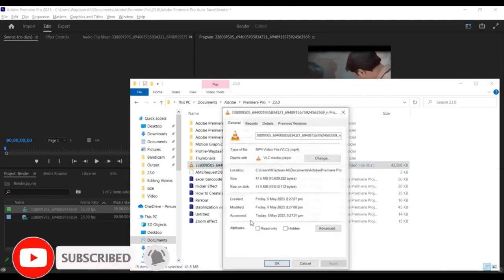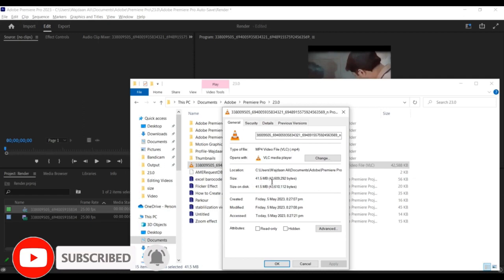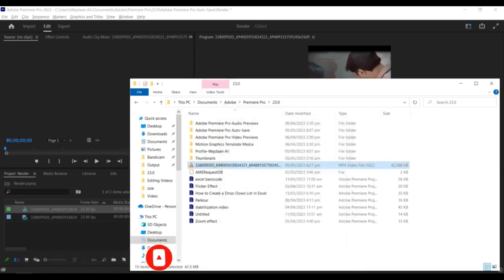And that's it! You've successfully reduced the file size of your video in Premiere Pro. Thanks for watching.